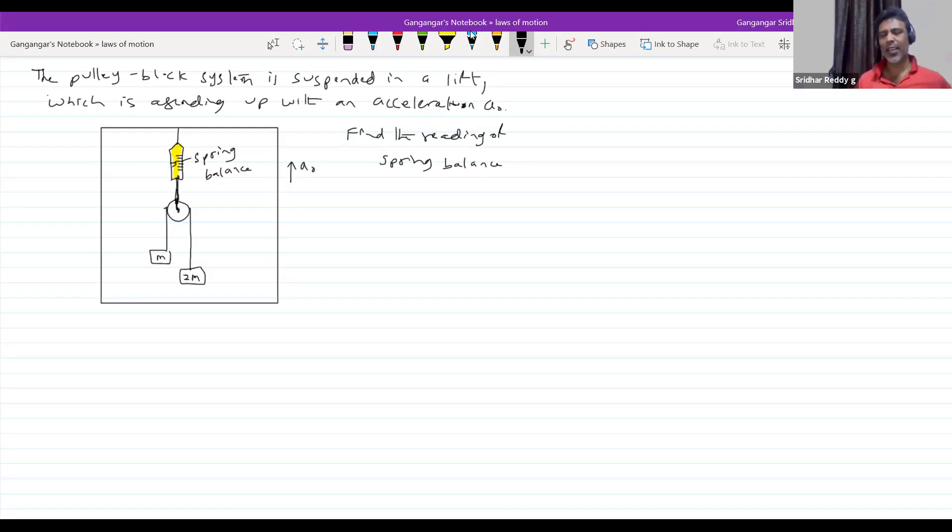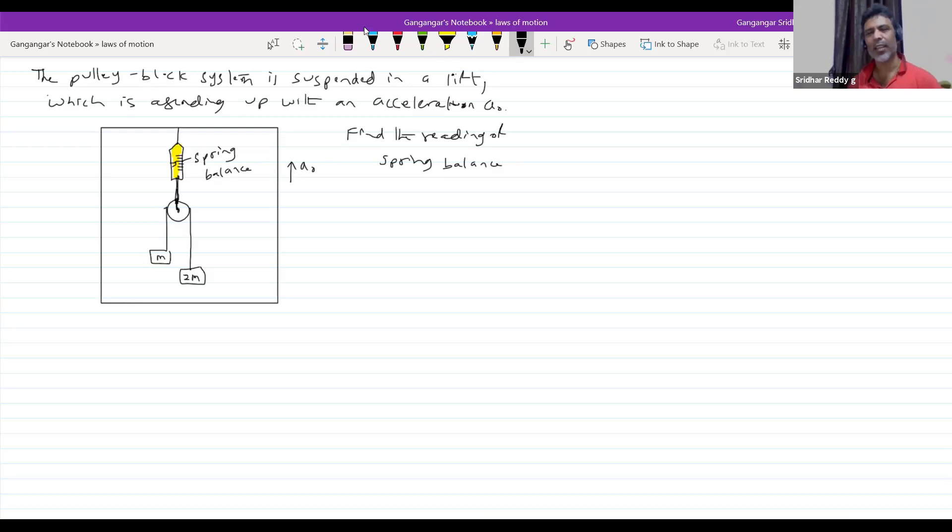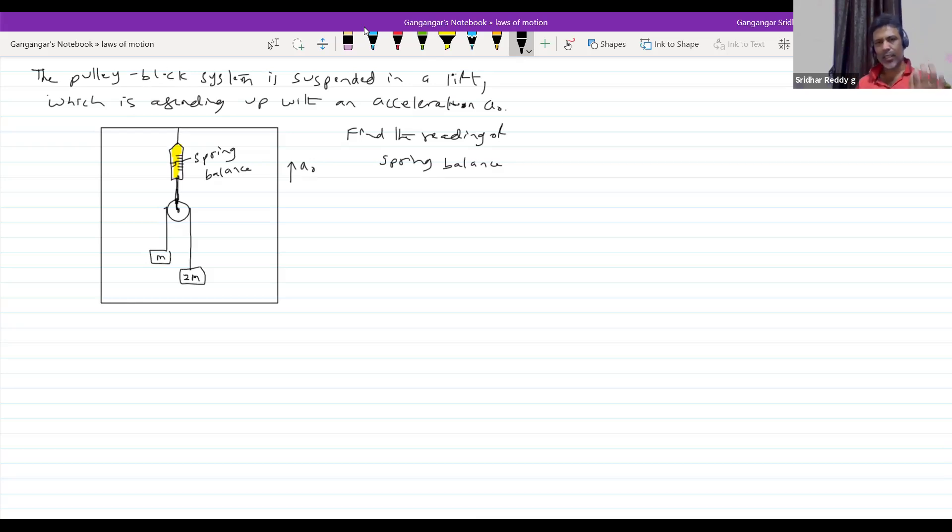As I already told you, you can work out the problem in two frames. In both the frames, you'll get the same answer. Can you recollect? We have discussed yesterday, inertial, non-inertial frame. So, these are some application problems.